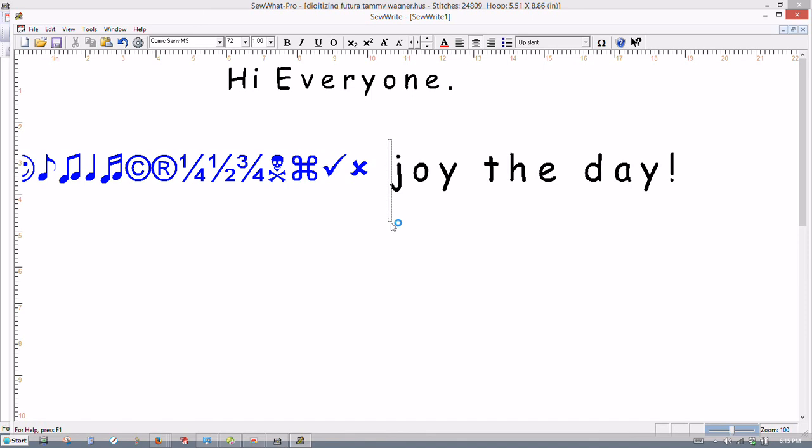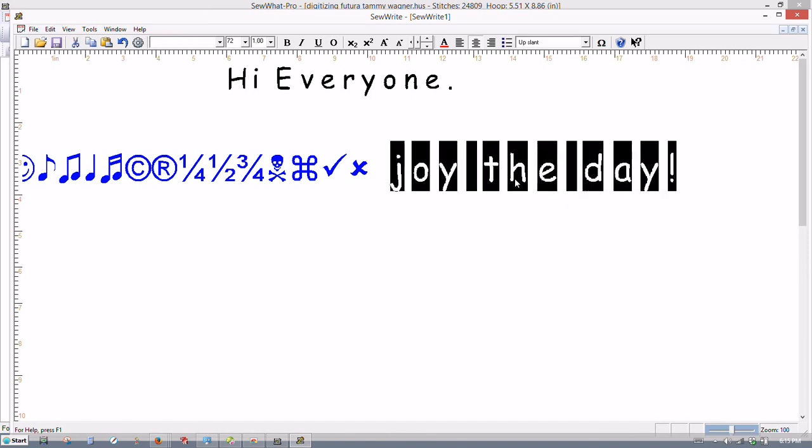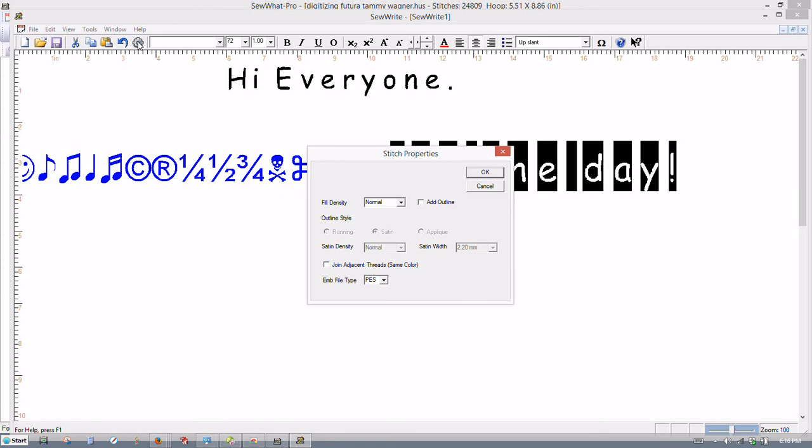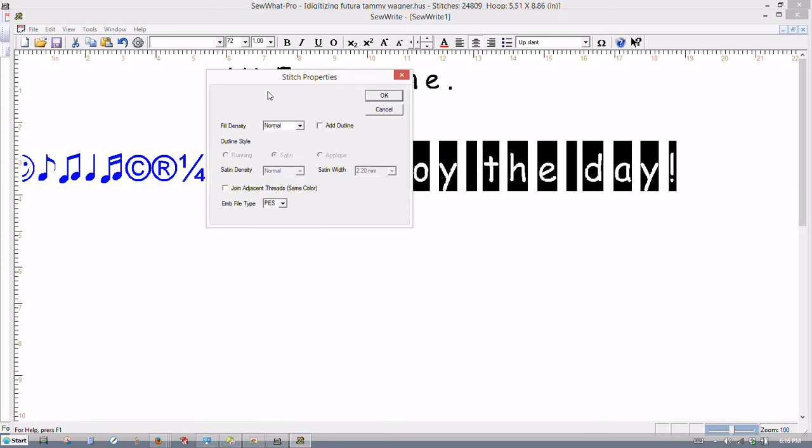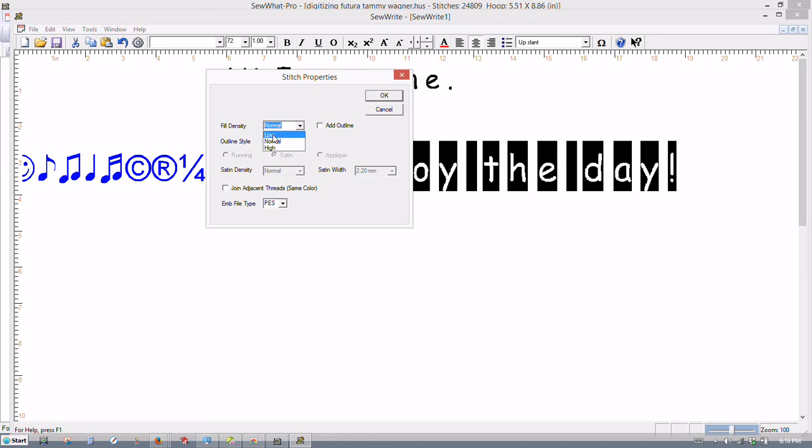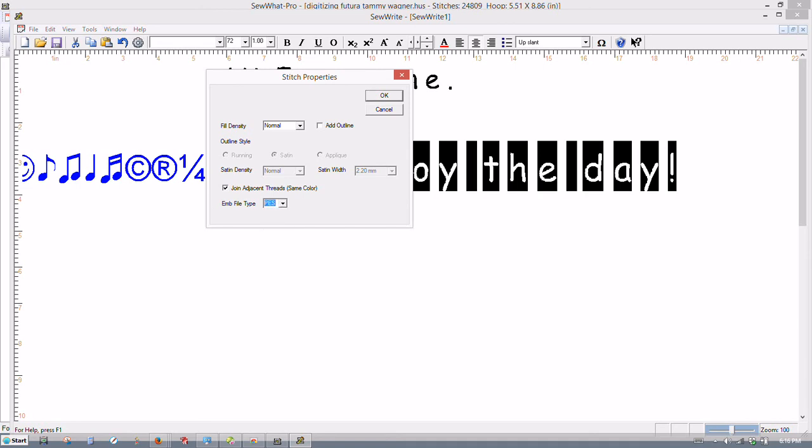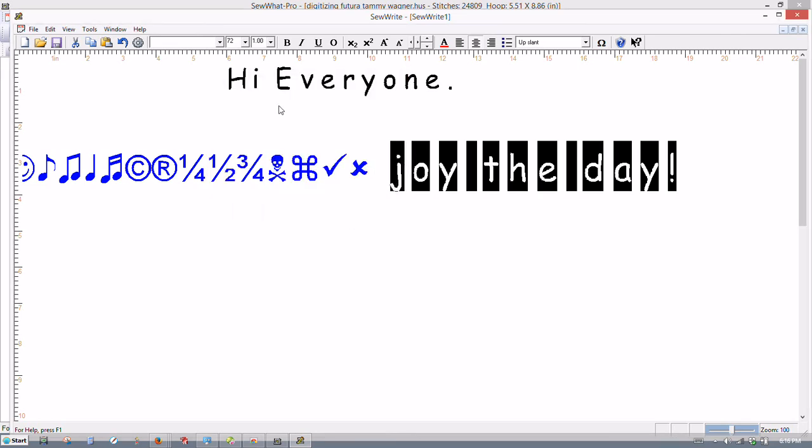And also, we didn't talk about this. If you want to select your text and you press this little gear, that's your stitch properties. There's some settings on here where you can change the density. You can do the fill. You can make it the density on low, normal, or high. If your stitches are stitching out too tight, just go in here and click low. Usually just leave it at normal. If you add outline, it puts an outline around your text. Sometimes that's not a good idea. And then you can join your threads. That way, they don't all stitch separately. And then here's your default on how you want to save your file. So I've got mine set for PES. And just click OK.